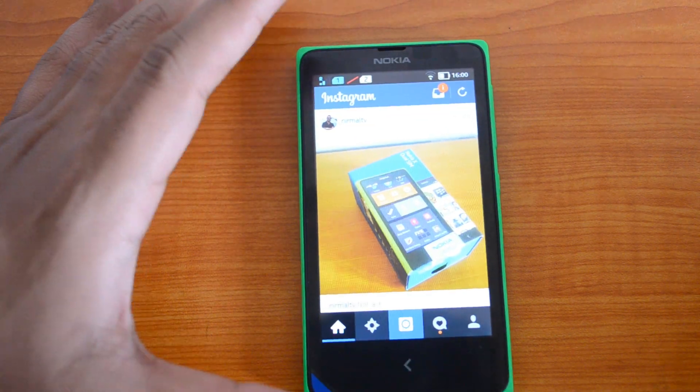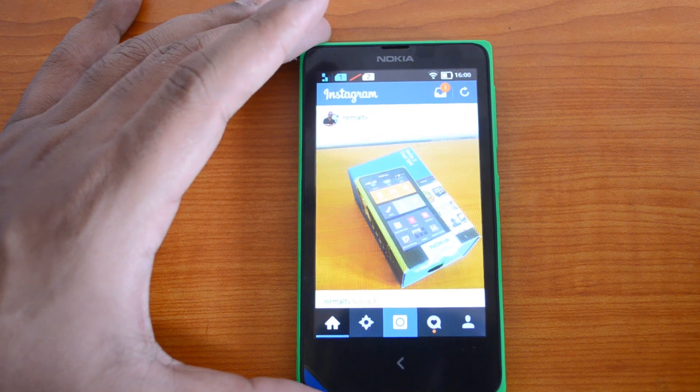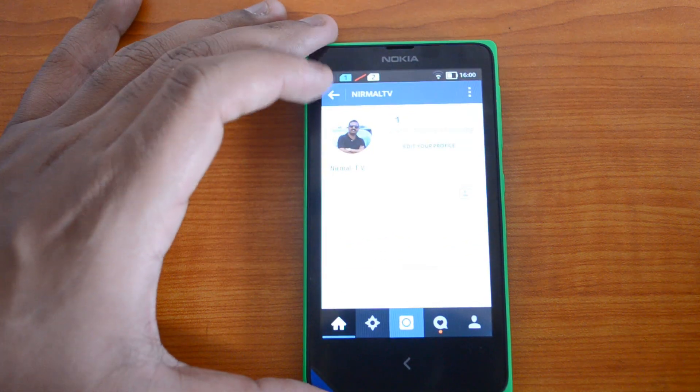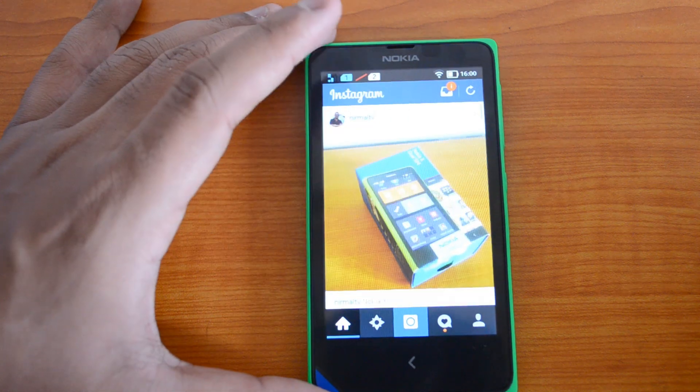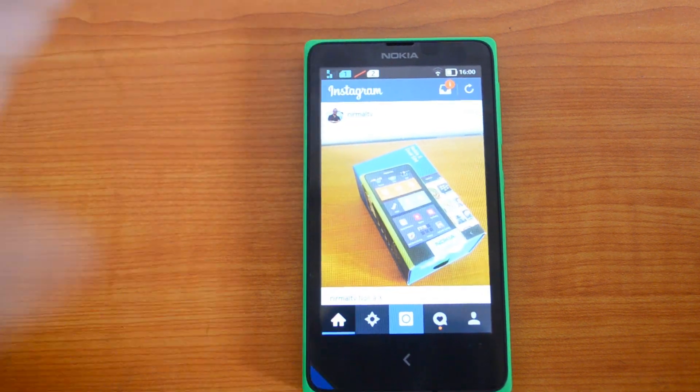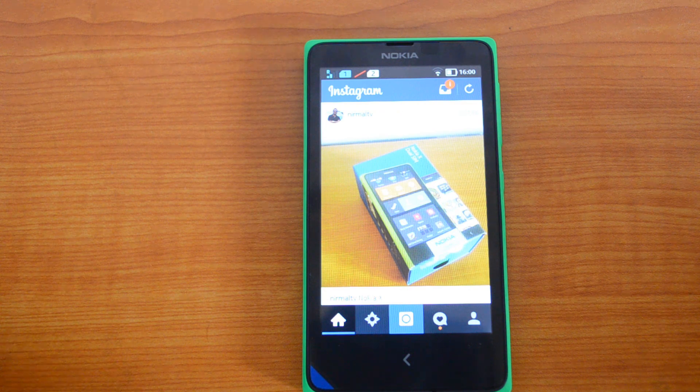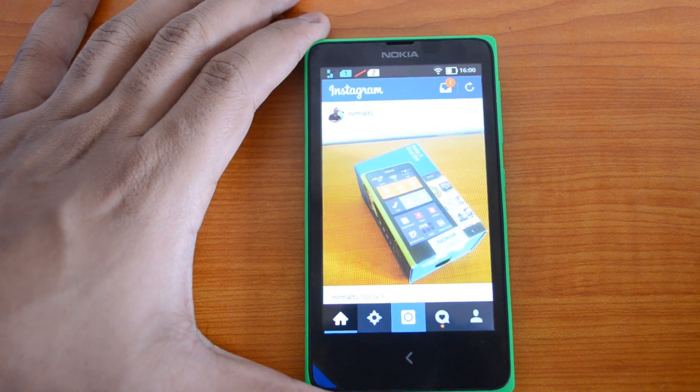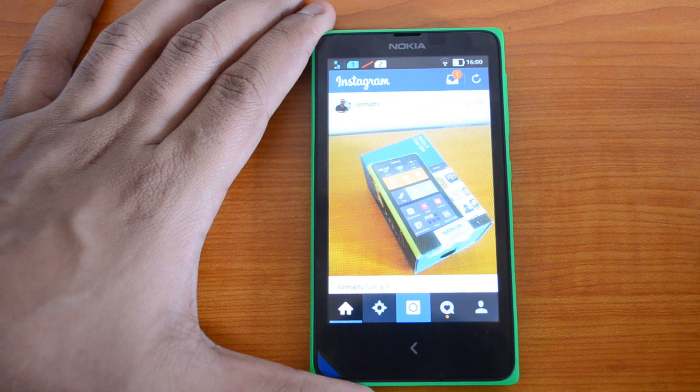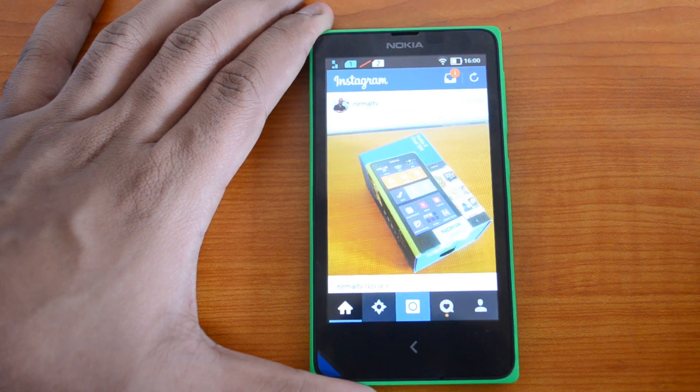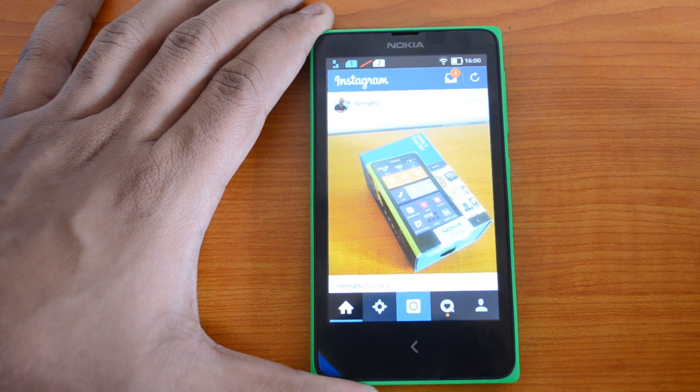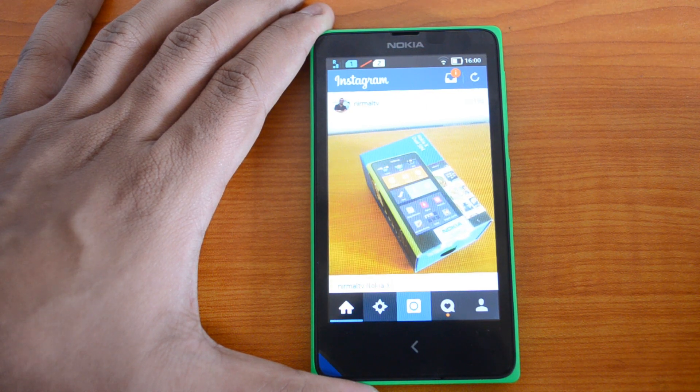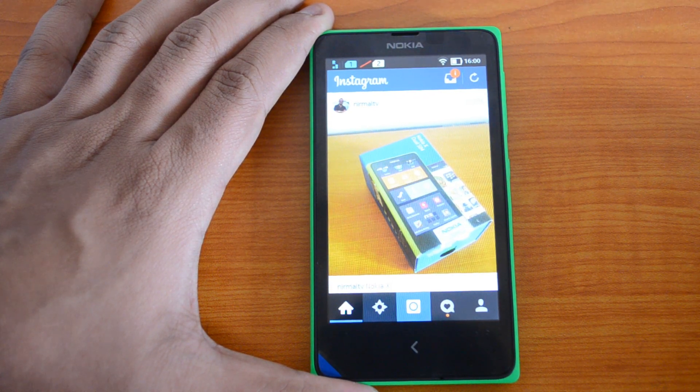It works without any issues. You can go ahead and download the APK and install it on your Nokia X using the sideloading method. You can either download from the phone or transfer it from the PC using a USB cable onto the phone memory or SD card, and then install it. That's how Instagram works on Nokia X.